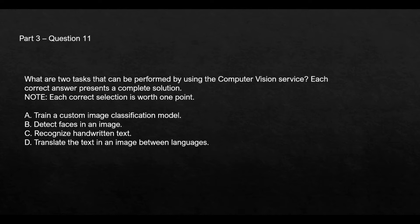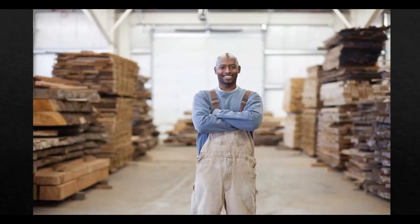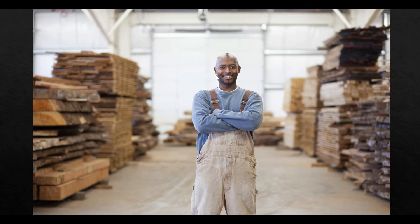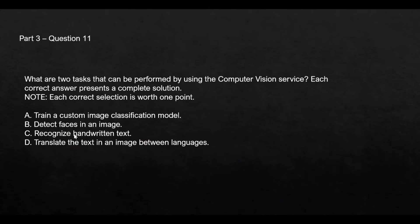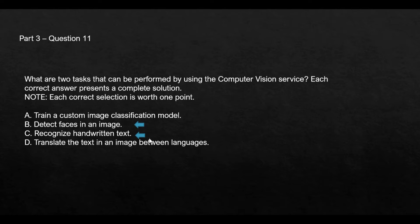The question asks which tasks can be performed by a computer vision service. There are four options. Options B and C look correct. Option B says detect faces in an image. This is an image and you can detect faces on this image using the computer vision service. And you can also recognize handwritten text. Translate the text in an image between languages, this most likely is an NLP service. We will lock these two answers and move forward.